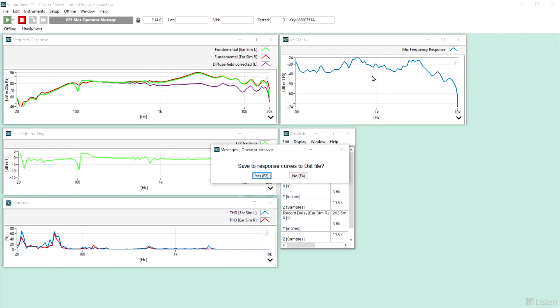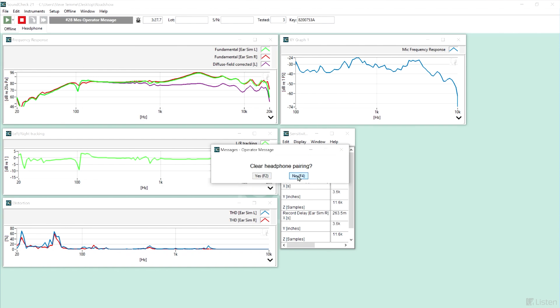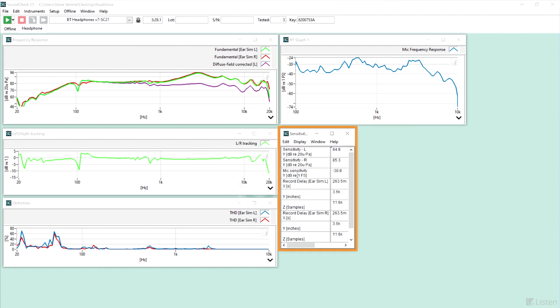So essentially, I'm done now, and it's checking if I want to save the results. I also have information about the sensitivity of my earbuds and their microphone.